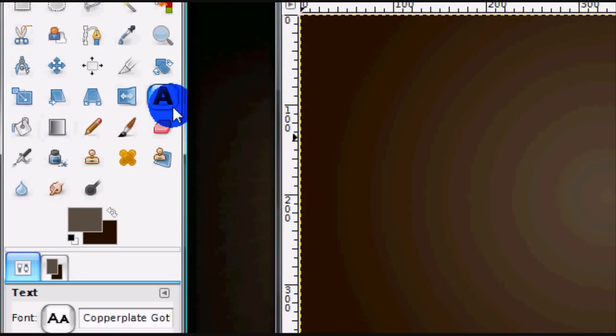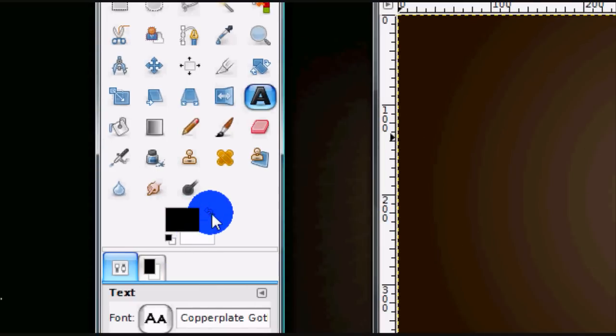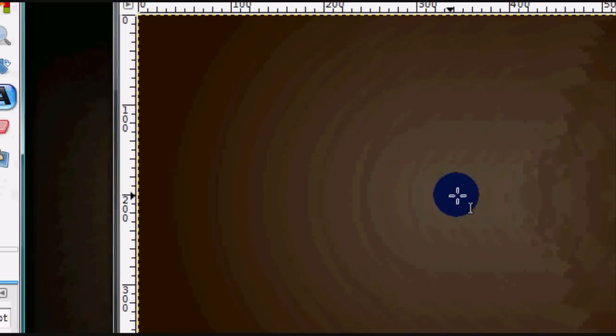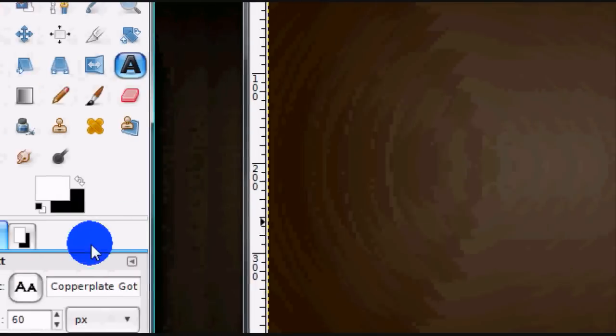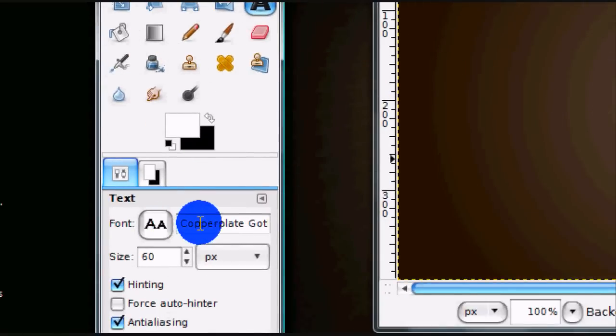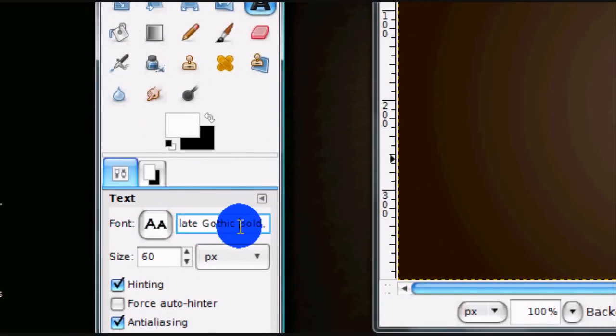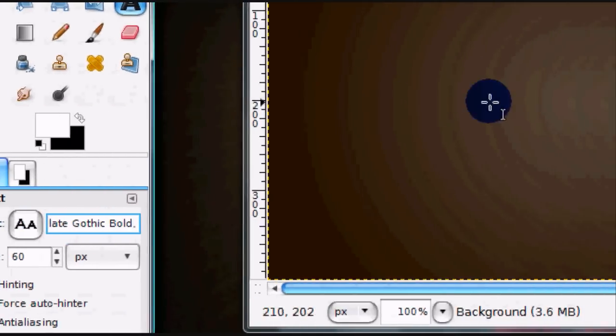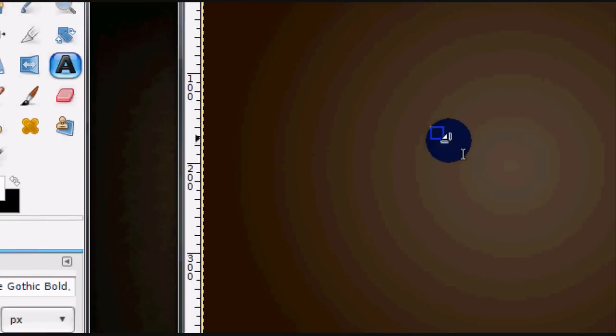Now, get your text tool. The font I'll be using is Copper Plate Gothic Bold, and the size is 60.